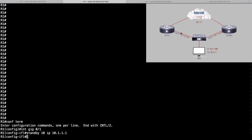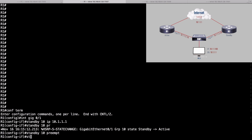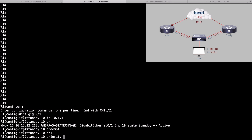I want this router to regain its active role if it goes down and comes back up — that's the preempt option, and it's not enabled by default. To enable preemption, we'll say standby 10 preempt. Notice that just by enabling HSRP, we're suddenly active for group 10. Now we've turned on preemption. We'll also say standby 10 priority 110, setting the priority higher than the default of 100 so R1 wins the active router election over R2.